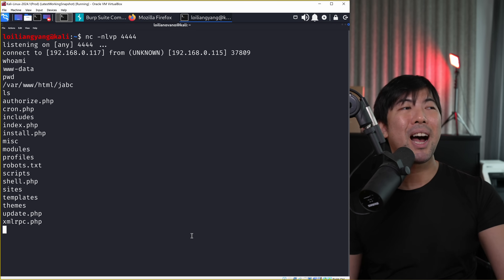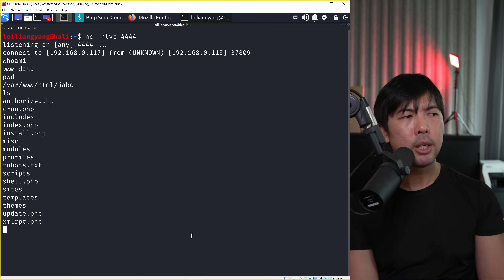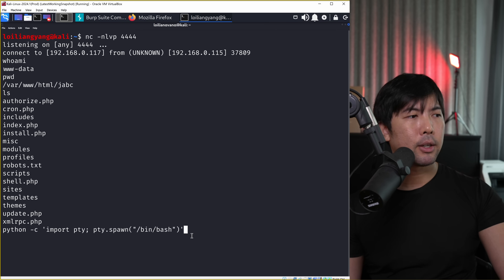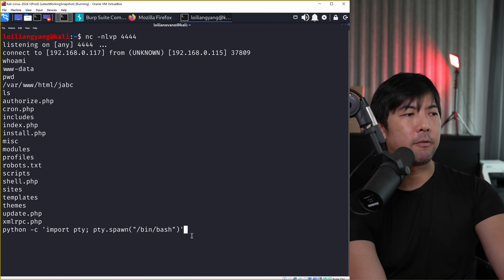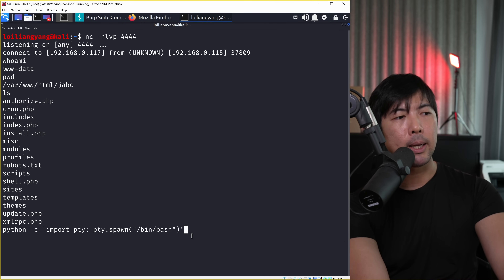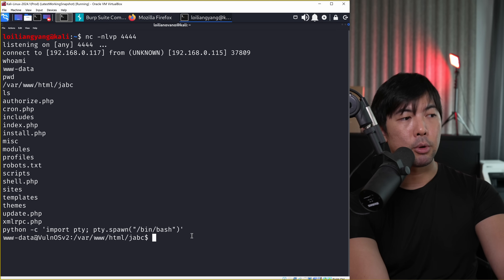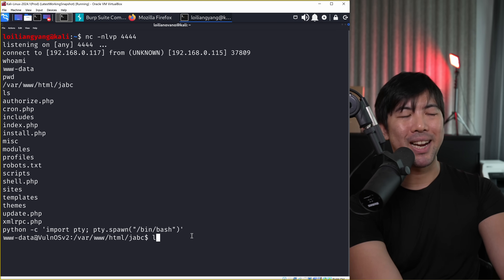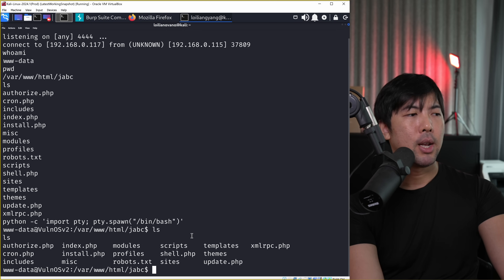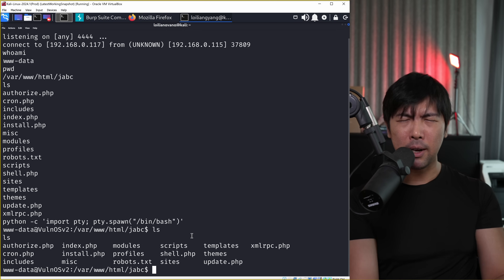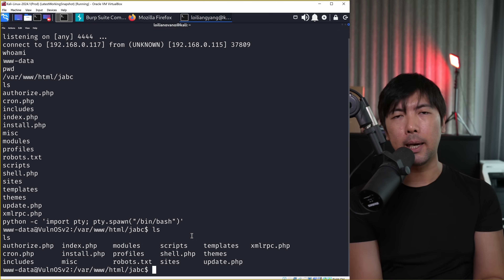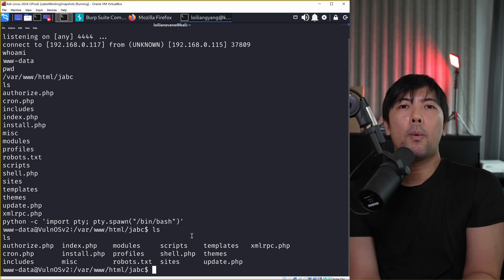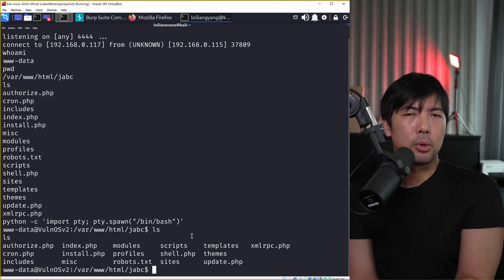Now we want to upgrade our shell into something much more interactive. Enter 'python -c "import pty; pty.spawn("/bin/bash")"' and hit enter. This gives us something much more interactive where we can enter 'ls' and look for files - possibly containing database or other credentials we can use to access juicy information.